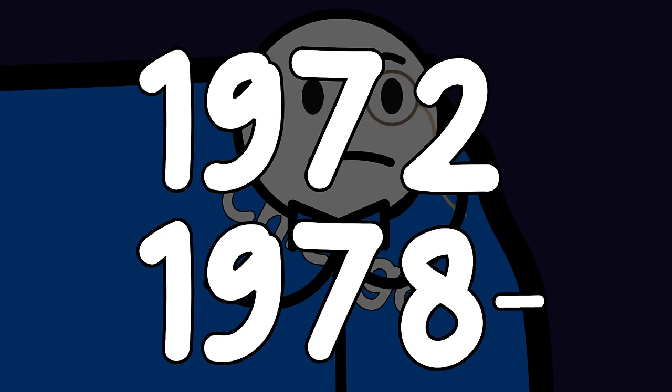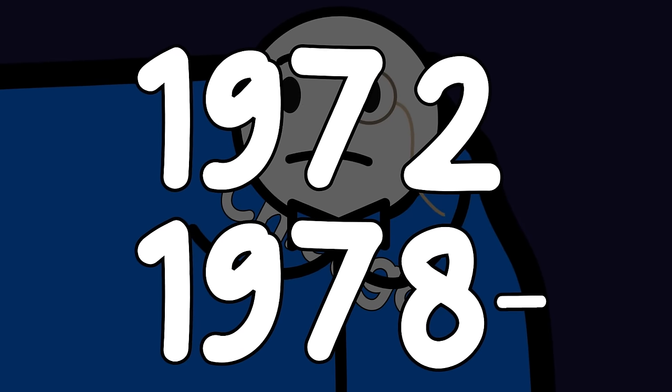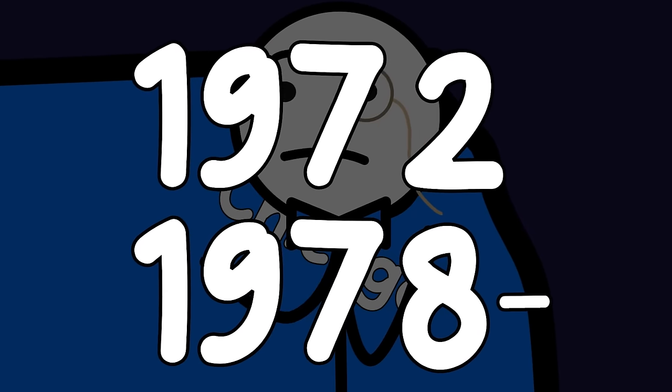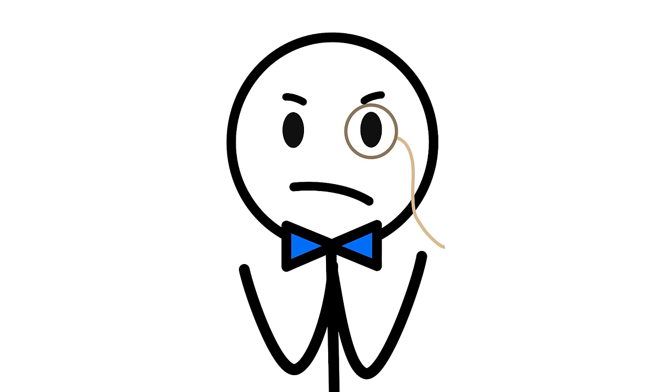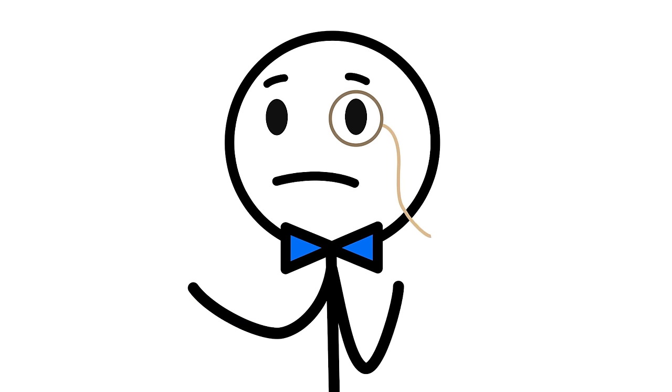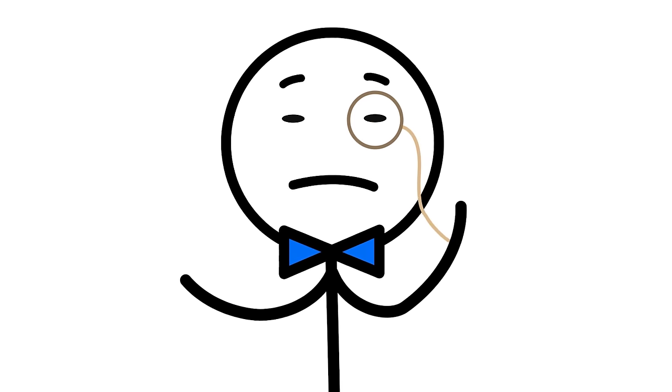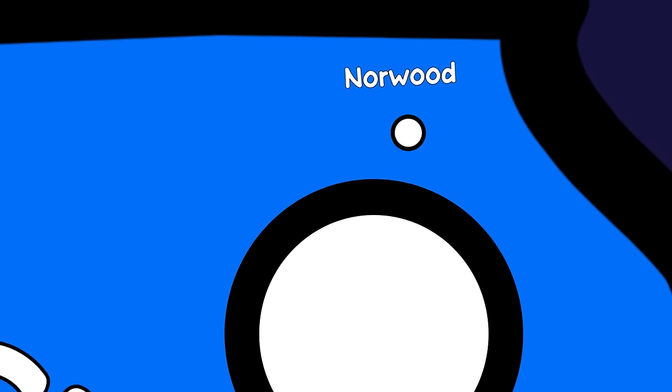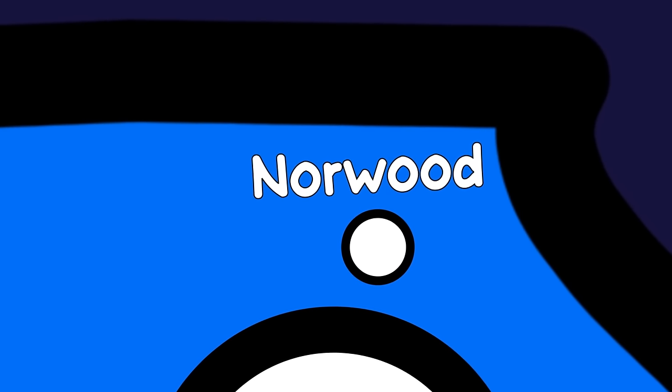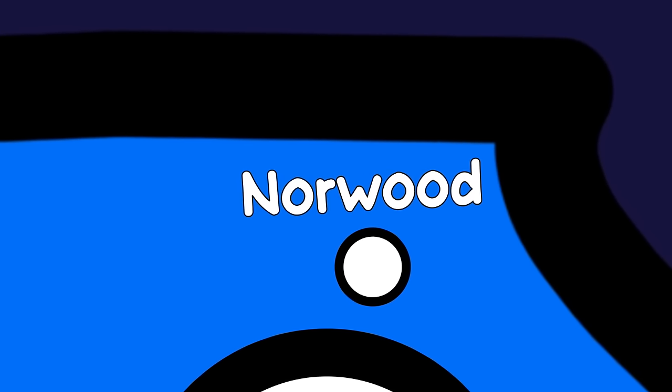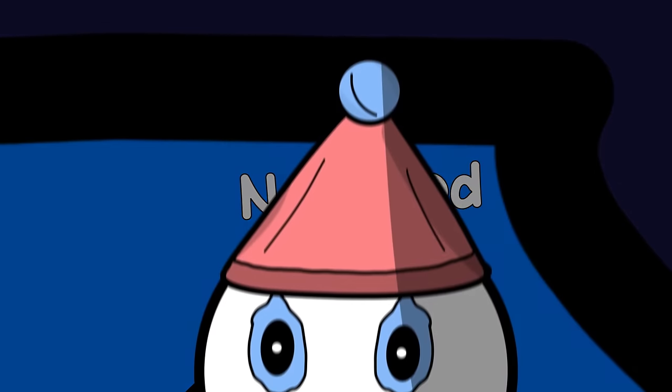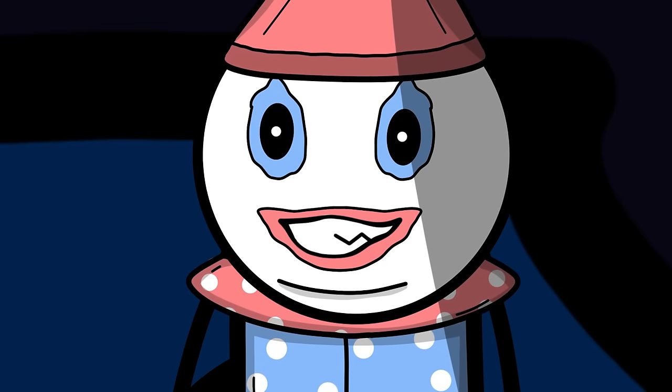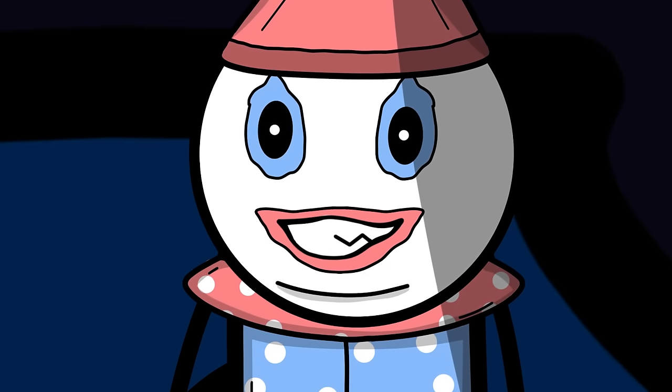Between 1972 and 1978, Gacy lured at least 33 young men and boys into his sinister trap. Most of them at his Norwood Park township home near Chicago. His method, a mix of promises of work, money, or by impersonating a police officer. Talk about a breach of trust.